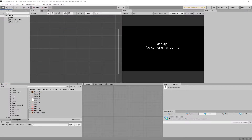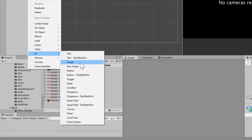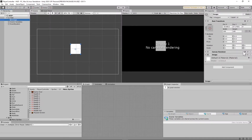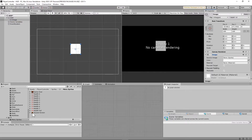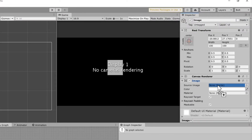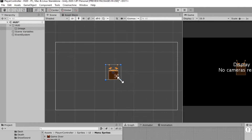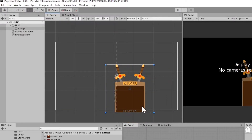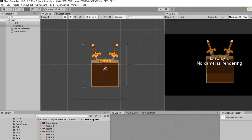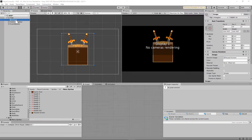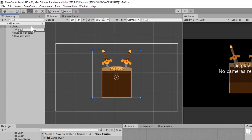Before we set up our health system, I'm going to start with the pause screen since everything is set in the same scene. I'll right-click, go to UI, and create an image. On that image, I'm going to drag in my pause screen sprite as the source image, preserve aspect, then resize and center it on screen. I'll rename that image object 'pause screen' to keep things neat.